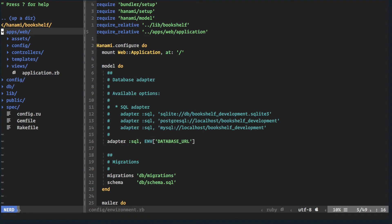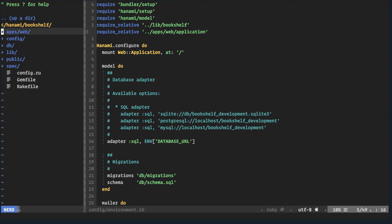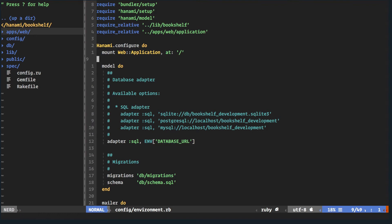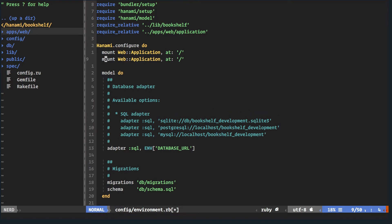This is quite different from Rails, where everything lives under a single app folder with all the related logic. In the environment file, the application is mounted at slash — very much like how you mount engines in Rails. You could presumably mount an API app at /api, which would be really nice to see.